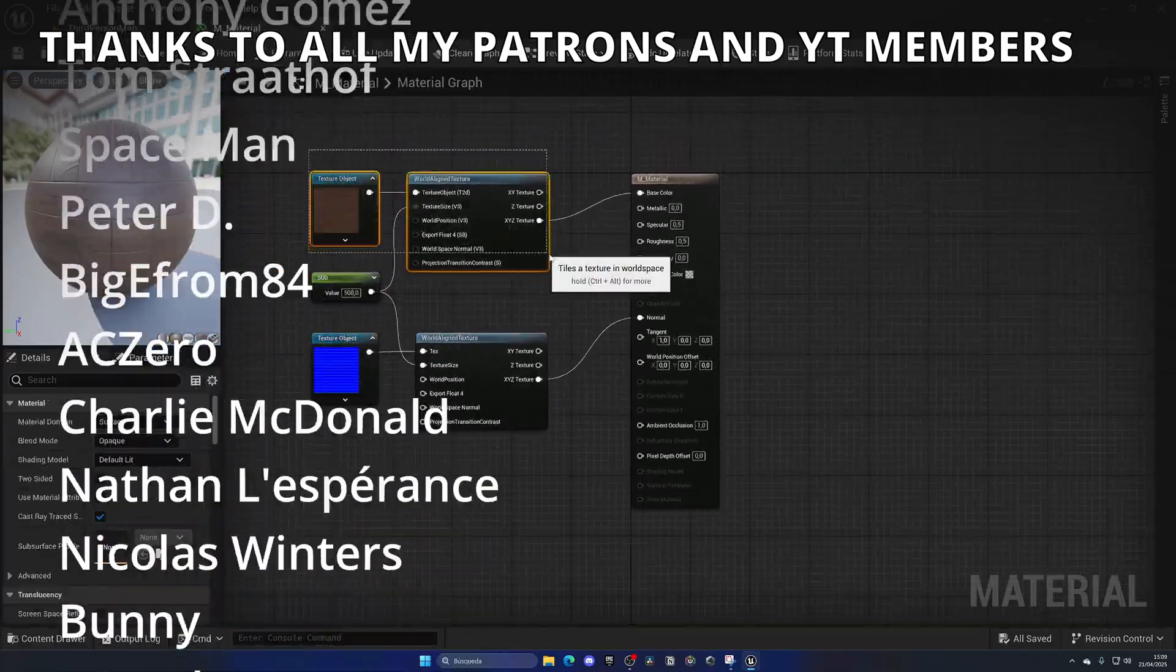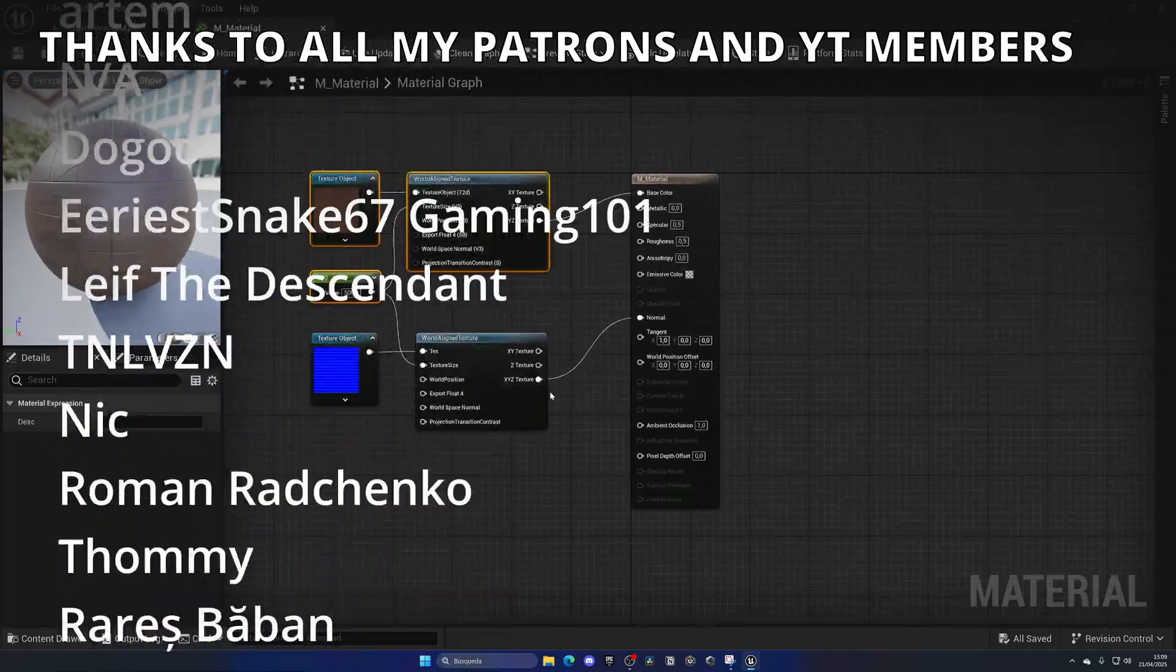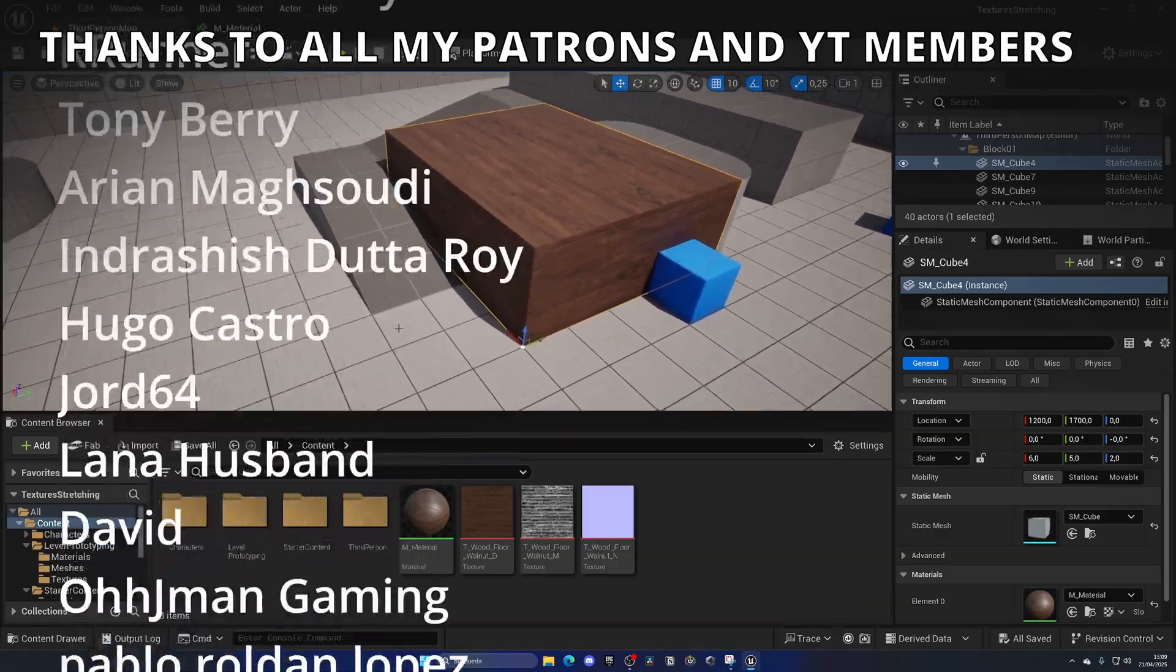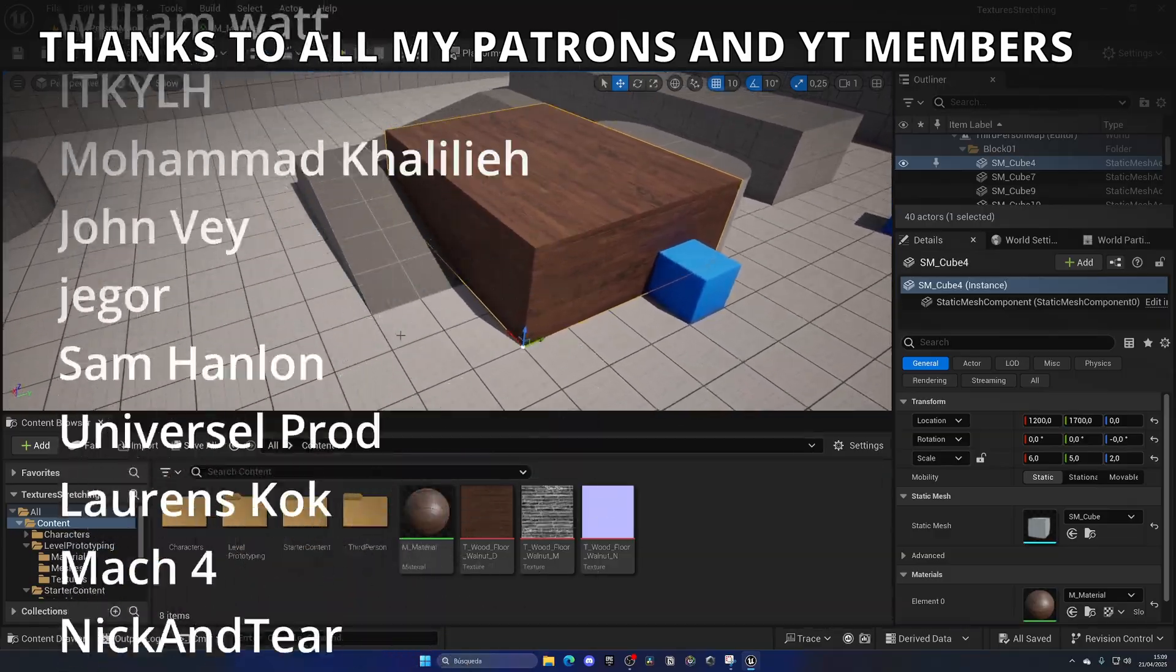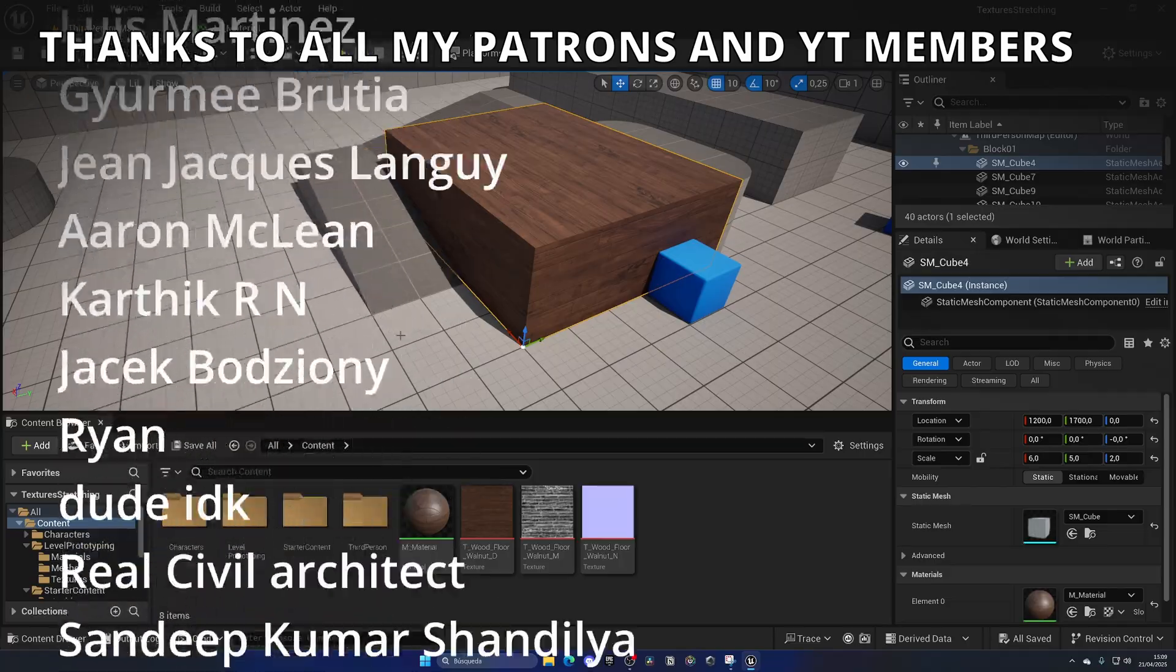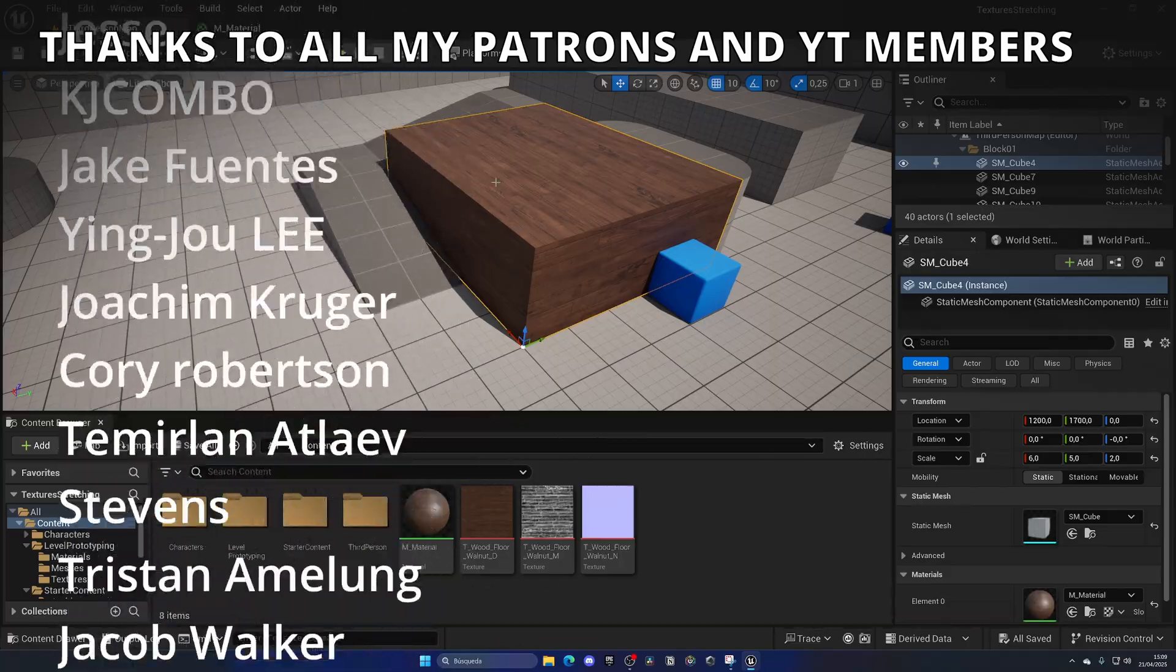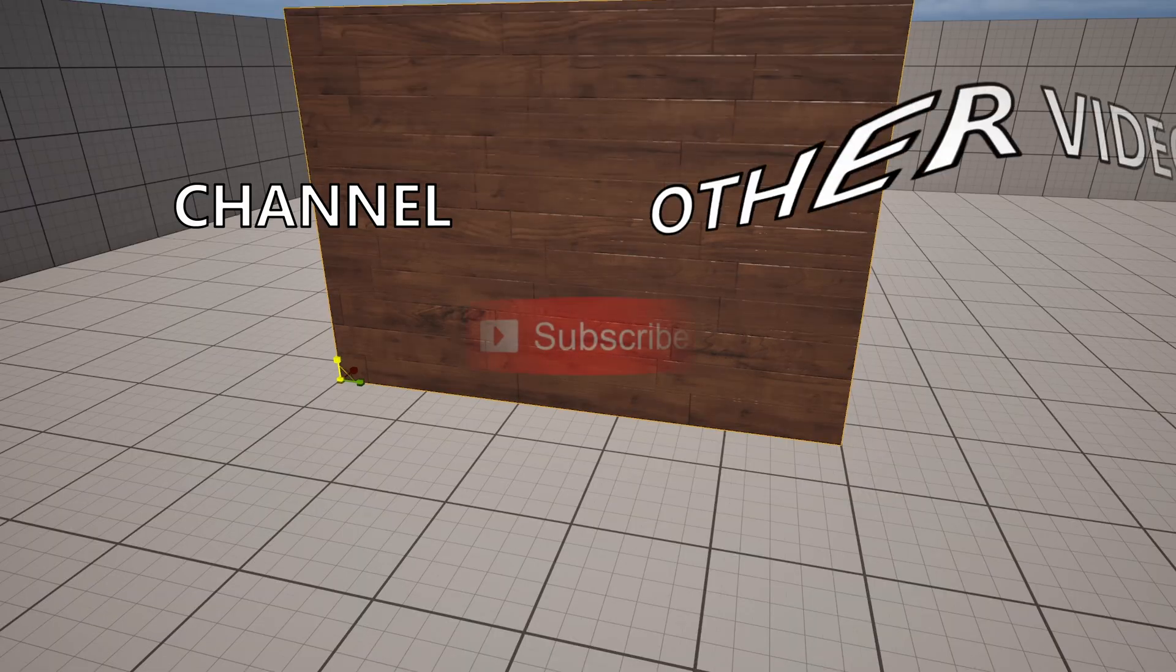And that's it. With this little setup over here you can just avoid stretching with materials. So that's it guys. If you found this video helpful, I would really appreciate it if you like and subscribe to my channel. Join my Unreal Club if you're serious about learning Unreal Engine 5 and you want to download this material. And I'll say bye bye.